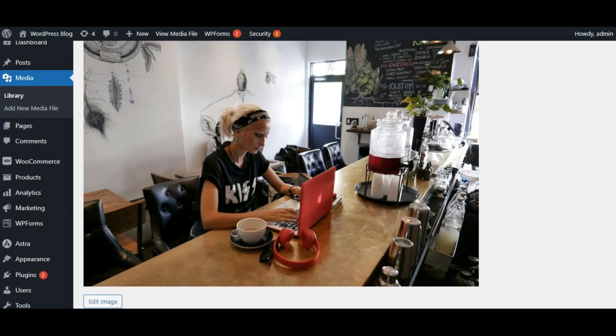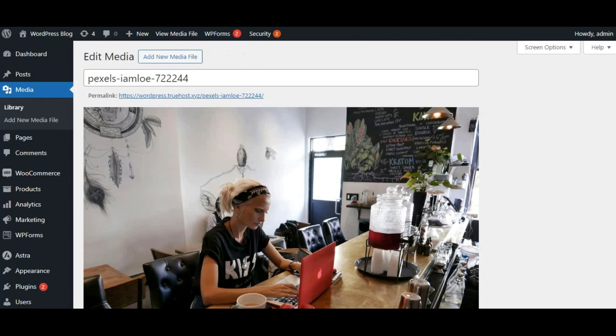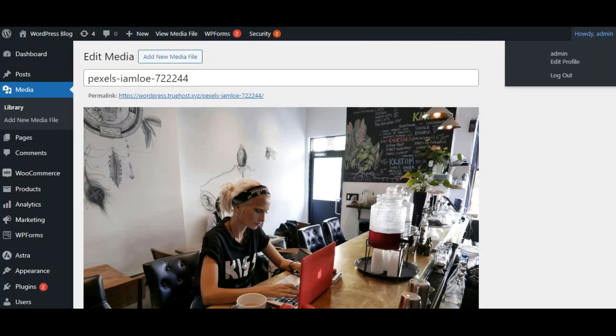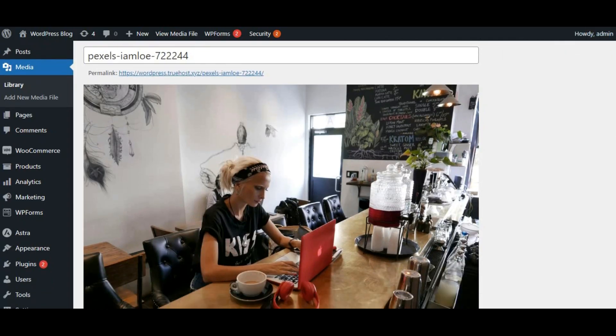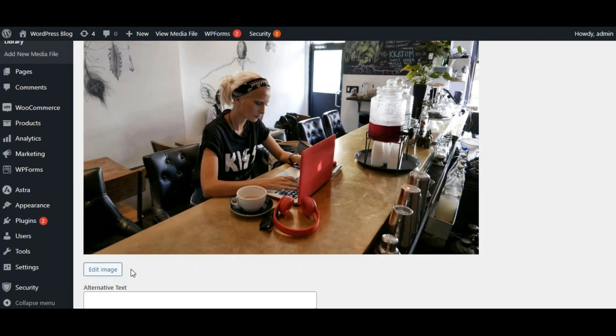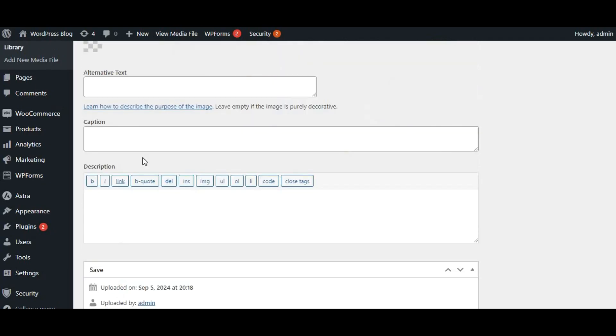To ensure your image loads quickly, let's adjust the quality. We don't need to sacrifice quality, but aim for a balance between visual appeal and loading time.